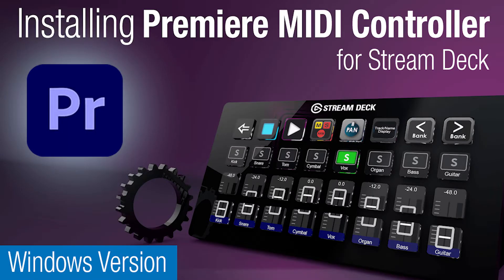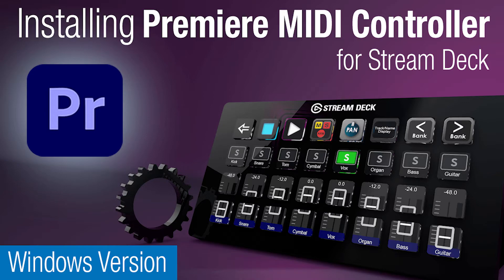Hey everyone, Todd from Sideshow FX, and in this video I'm going to go over the installation of our Premiere Pro MIDI controller for Stream Deck devices pack.